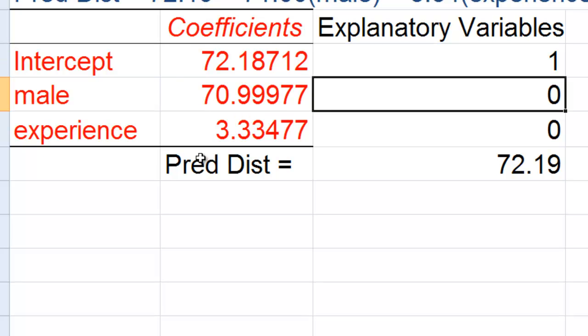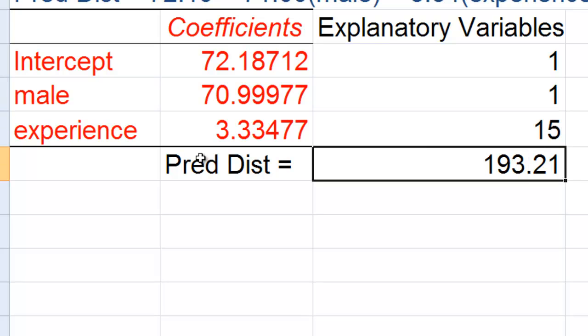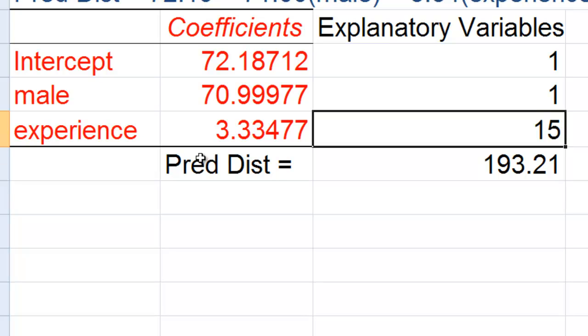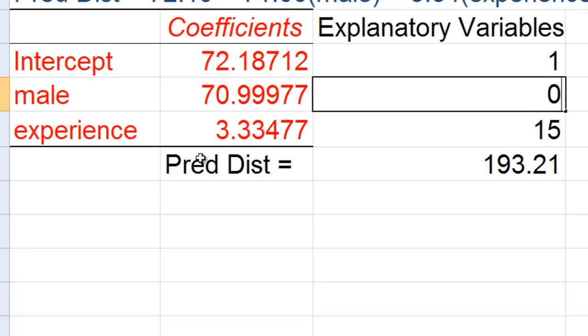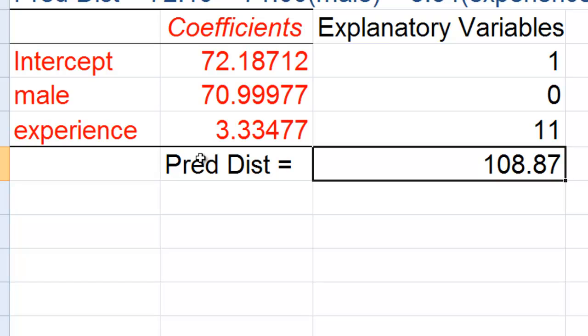And we can fiddle with different types of people very quickly. Let's suppose we have a male with 15 years of experience. We predict 193 feet. Suppose a female with 11 years of experience, 108.87 feet.